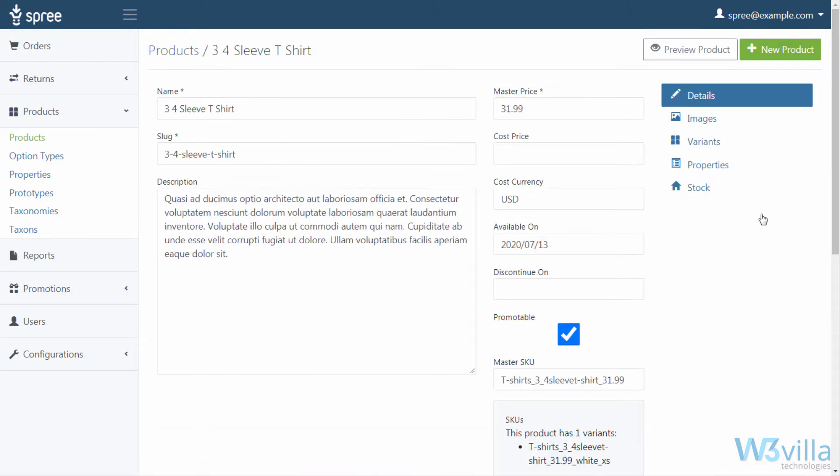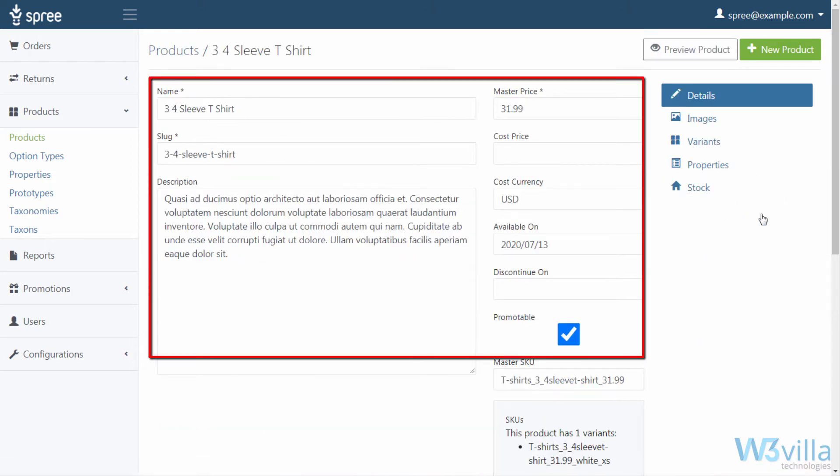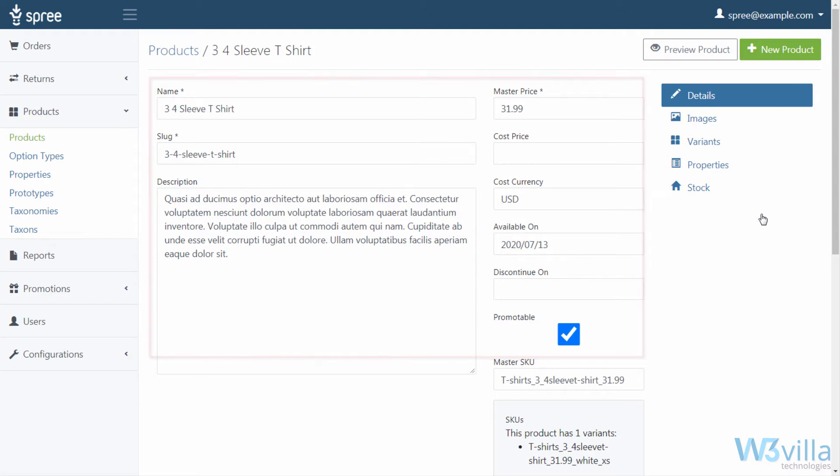If you click on edit, you will see all the information like items name, slug, master price, cost price, product description, cost currency, available on, discontinue on, and promotable.